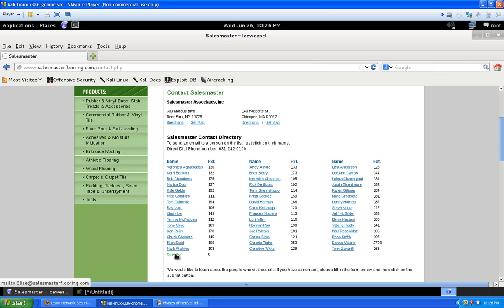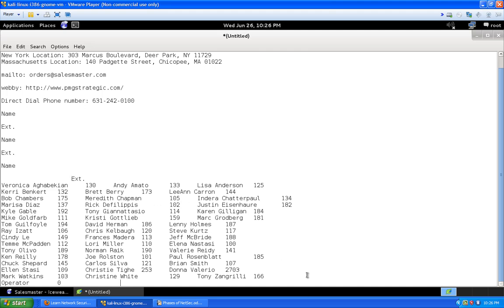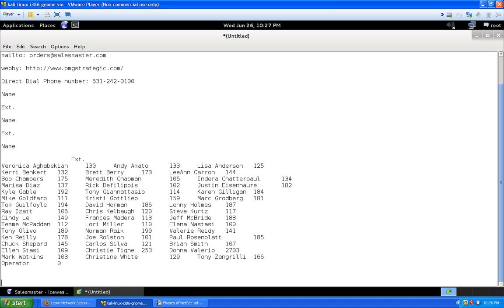If you want to call and social engineer them, you'd want to know who you're speaking to. Nine out of ten times people announce their name, but if they just say 'operator can I help you,' you say 'hey Elise' — and if she corrects you, adapt. The goal is to get them to click a link, open an email, or even give you a password. We note the email format: firstname@salesmasterflooring.com.